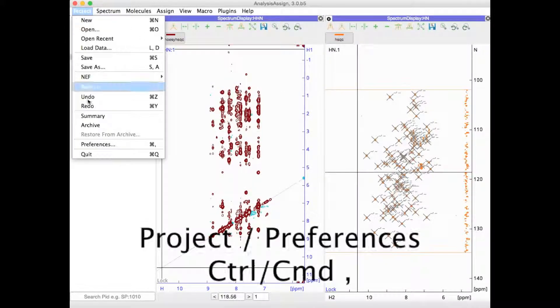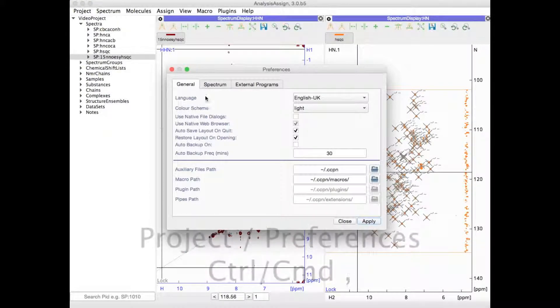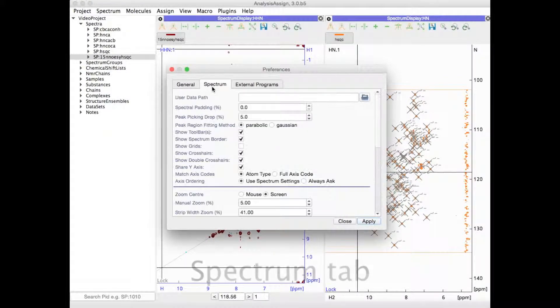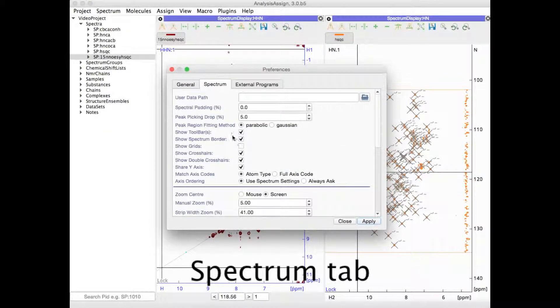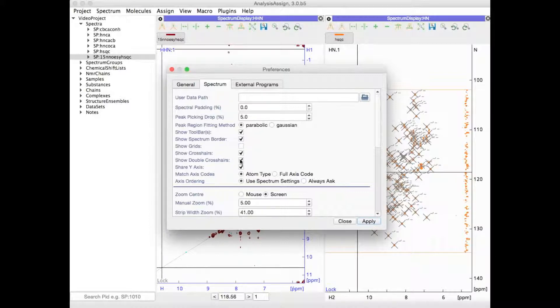If you go to Project Preferences, then under Spectrum, you can also set what you would like your global preferences to be, i.e. what the default value is when you open or create a new project.